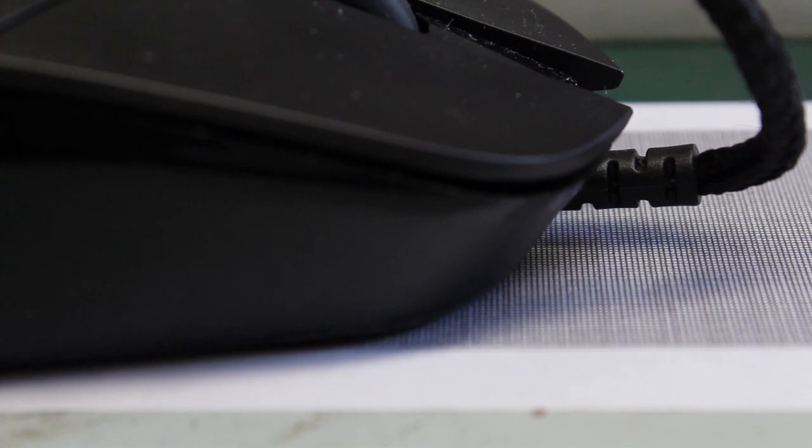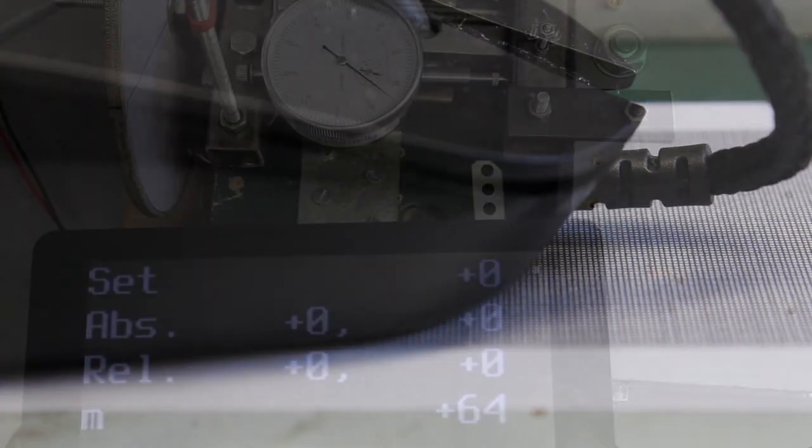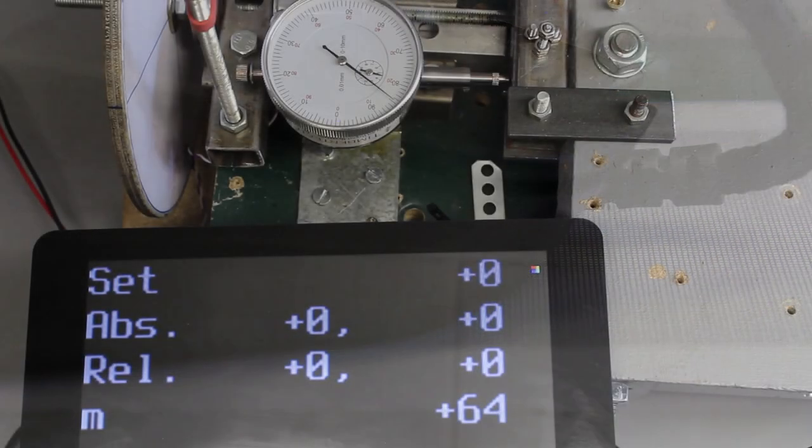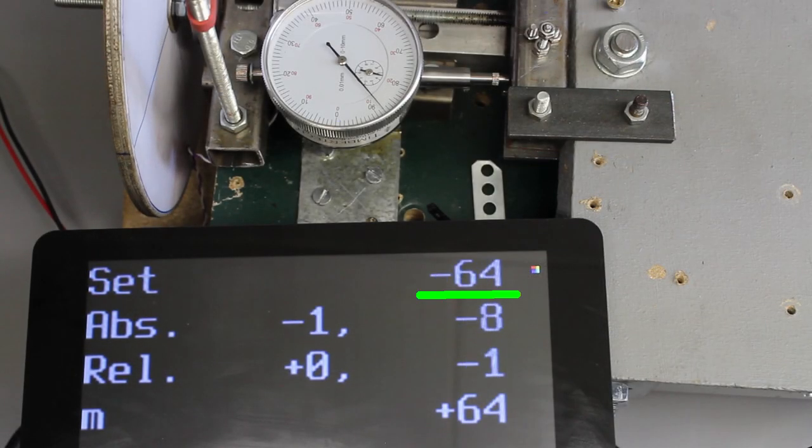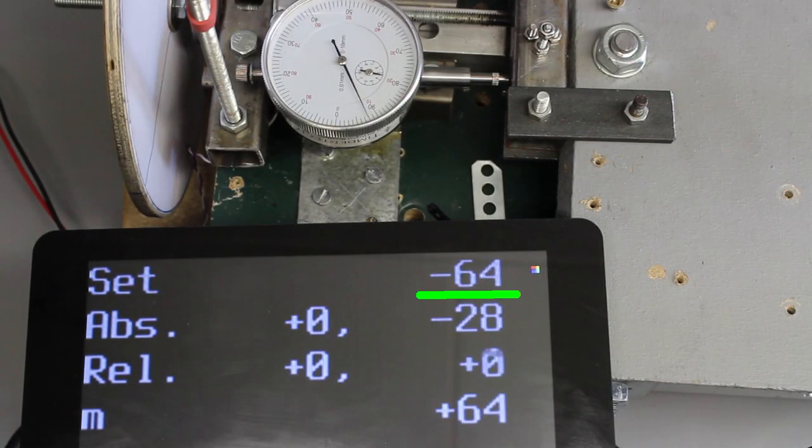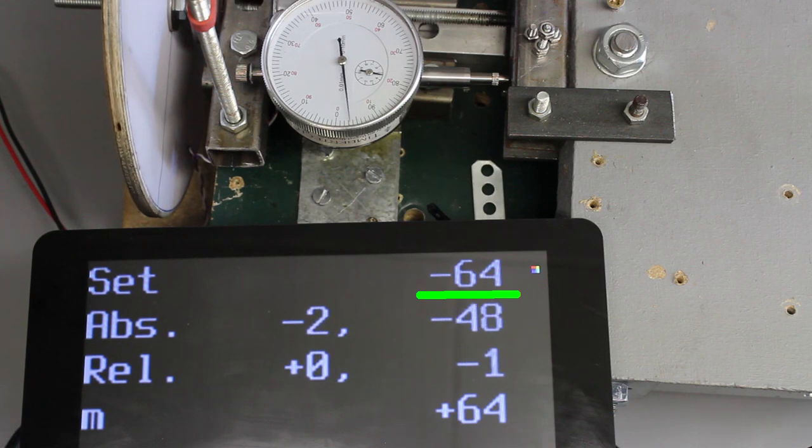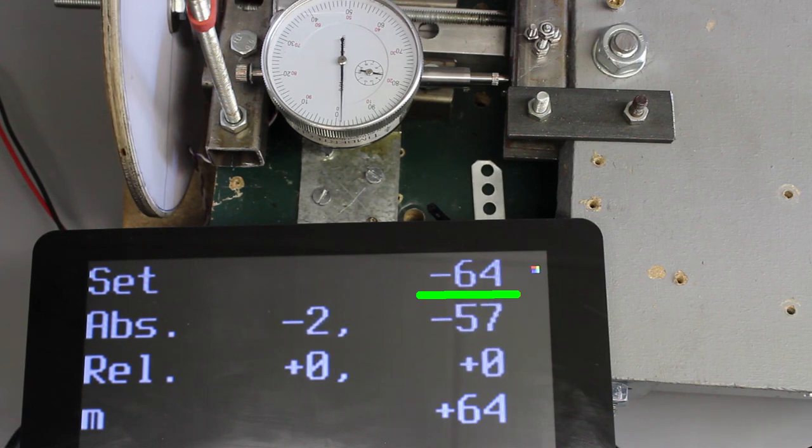The control loop is closed through the optical sensor of the mouse. With a keyboard I can change the set point and so move the carriage.